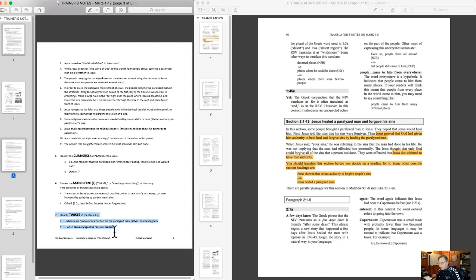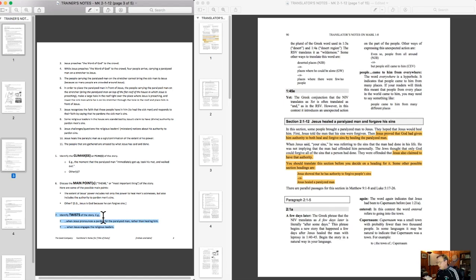I went directly on to the twists in the story. The twist had already been noted as part of the plot: when Jesus forgave the man's sins after they had lowered him through the roof. It was an unexpected turn — the people had brought the paralytic to Jesus to be healed, but instead of healing him, Jesus forgives his sins. Not only does that not meet their expectations, but of course it causes a conflict with the scribes.